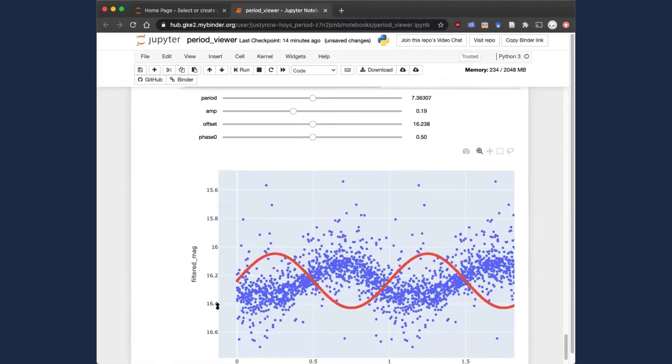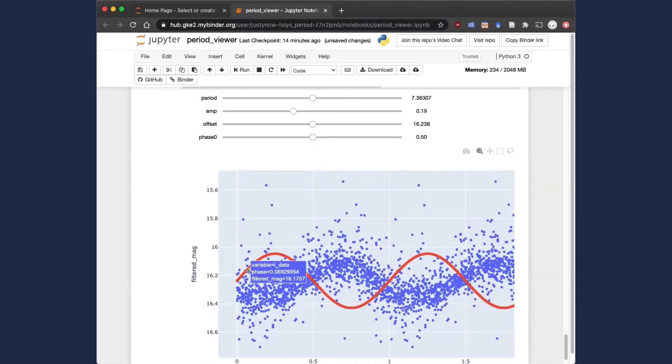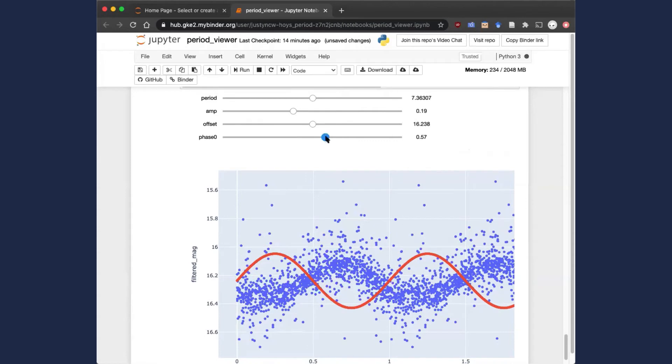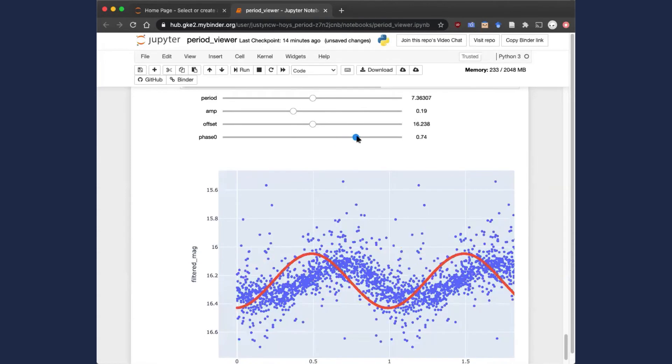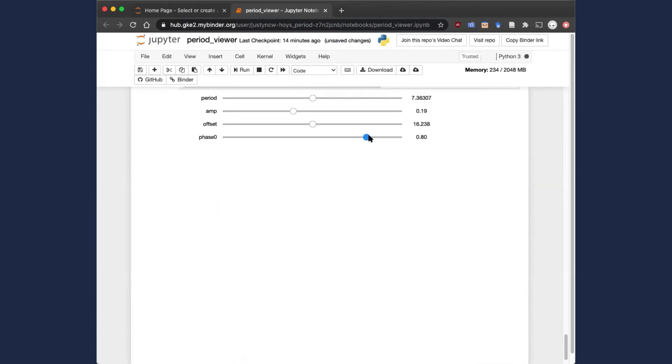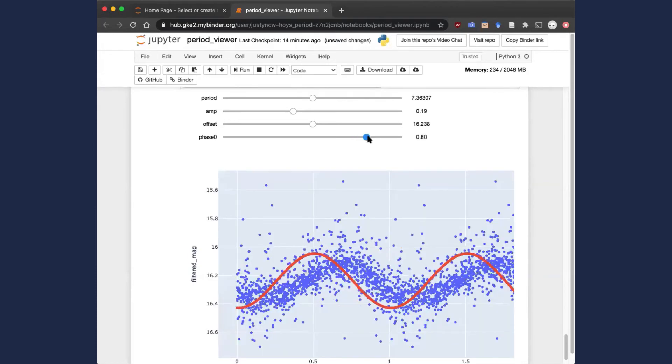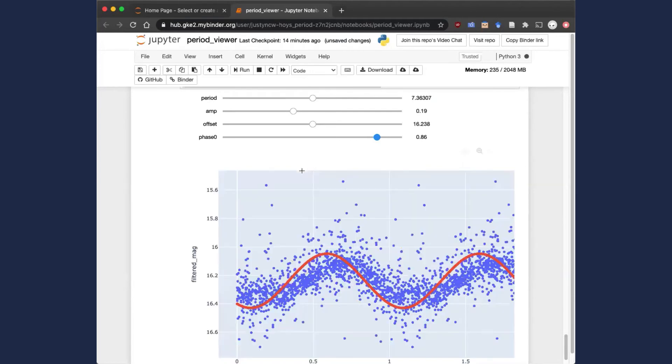We can then use the slider values above to fit a sine function, which is the red curve that you see here, to that data. As you change these sliders, the plot is automatically updated. You can see that we just need to make a few changes to get the curve well fitted to the data.